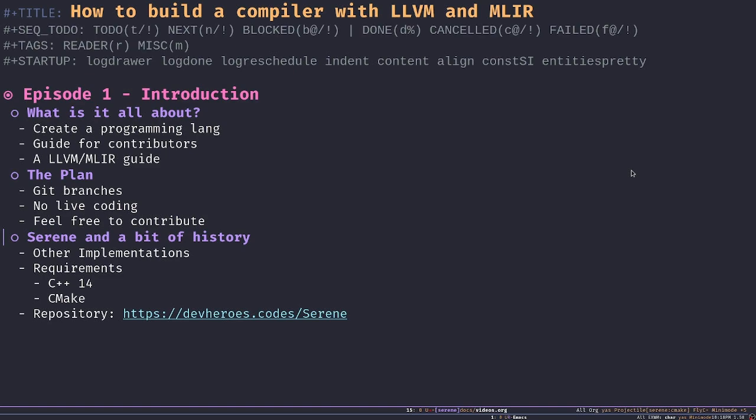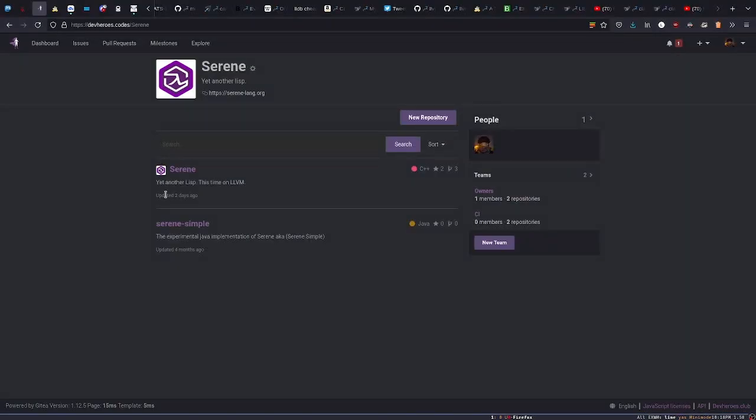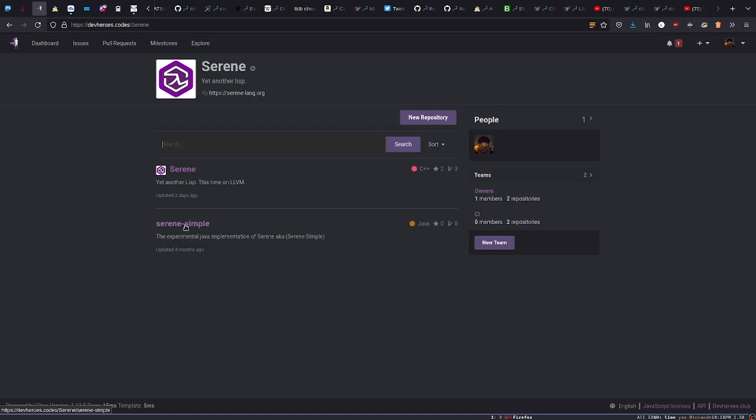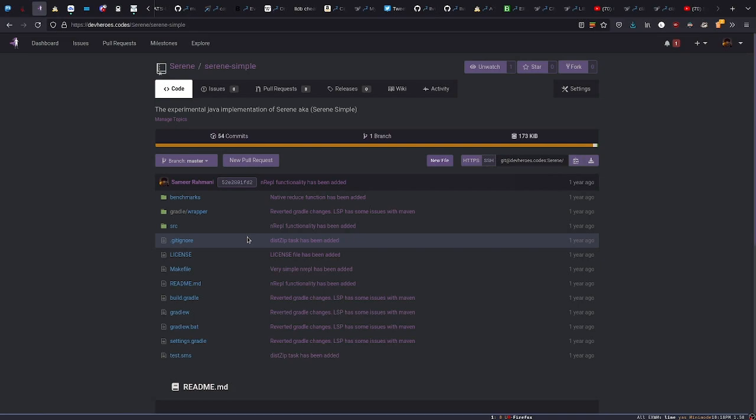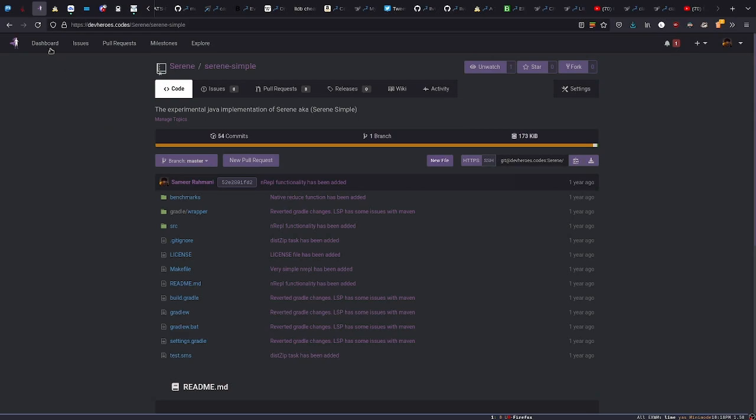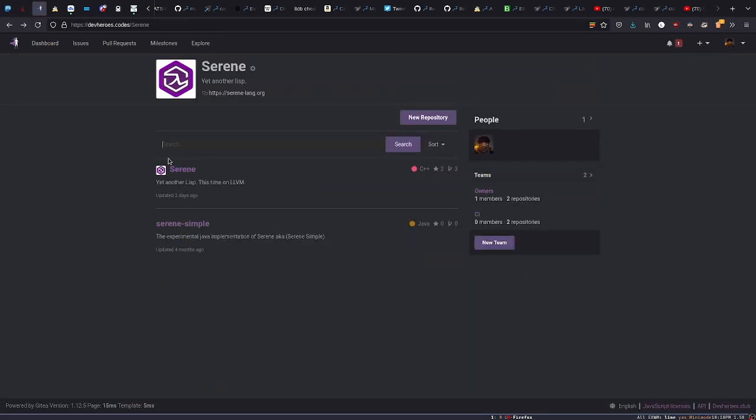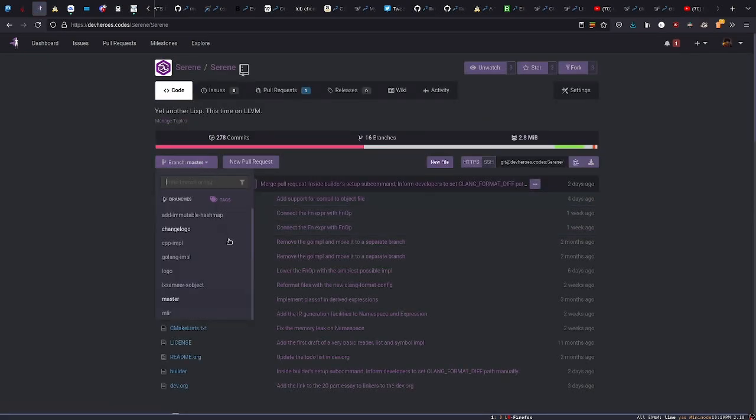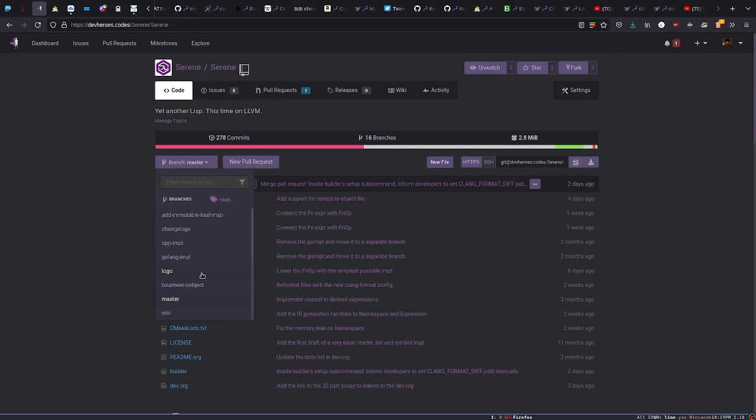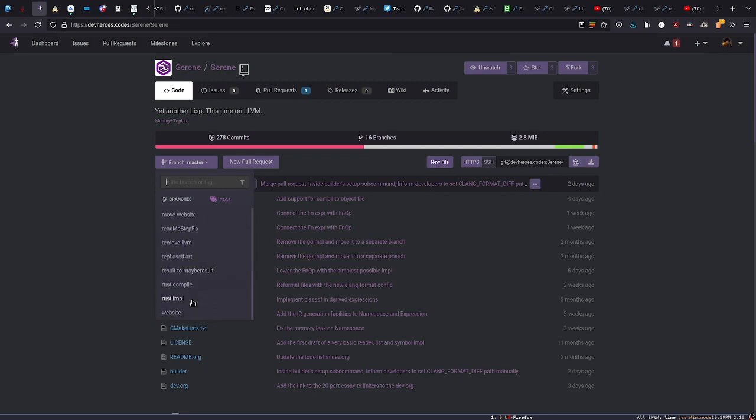The main code exists in a repository on devheroes.codes. I want to show you, we have two main repositories. There's a very simple Java implementation which I did long ago. I made some tweaks here and there, but the majority of the code was done long ago. There's no branch on it. The second and most important repository is Serene itself, which contains many different branches. I kept the other implementations I've done on Serene on different branches just as a historic thing. I like to have them around, like the Golang implementation, the first try on C++ implementation, and the Rust implementation.